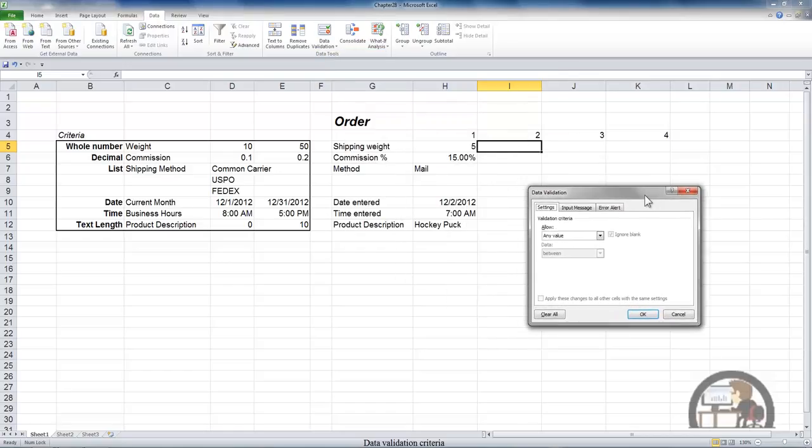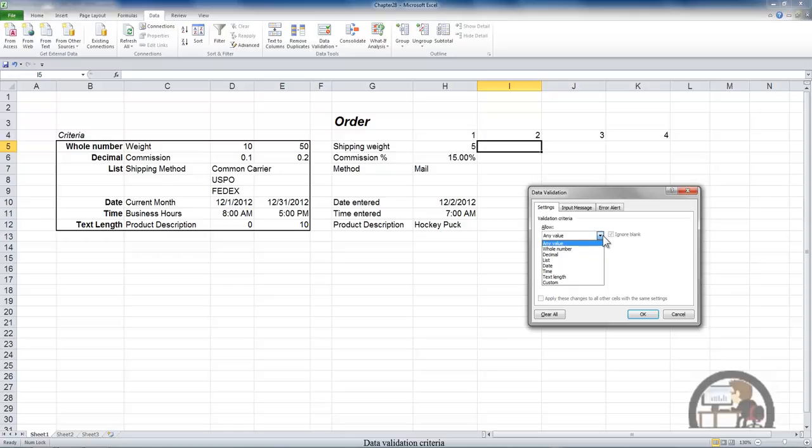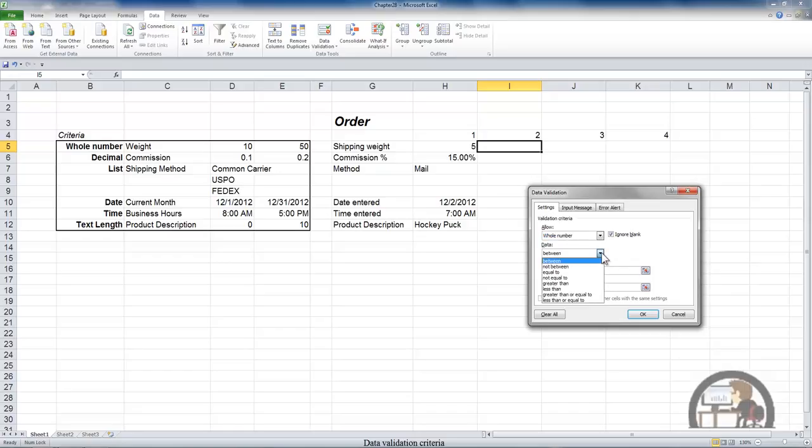I'm going to move this out of the way. We have a drop-down list that enables us to establish rules for content being input into a cell that include whole numbers, which is where we're going to start. I'm going to left-click whole number and the next choice that we can make is a list that allows us to establish criteria within the parameters on this list: between, not between, equal to, not equal to, and so on. I'm going to select a value in between.